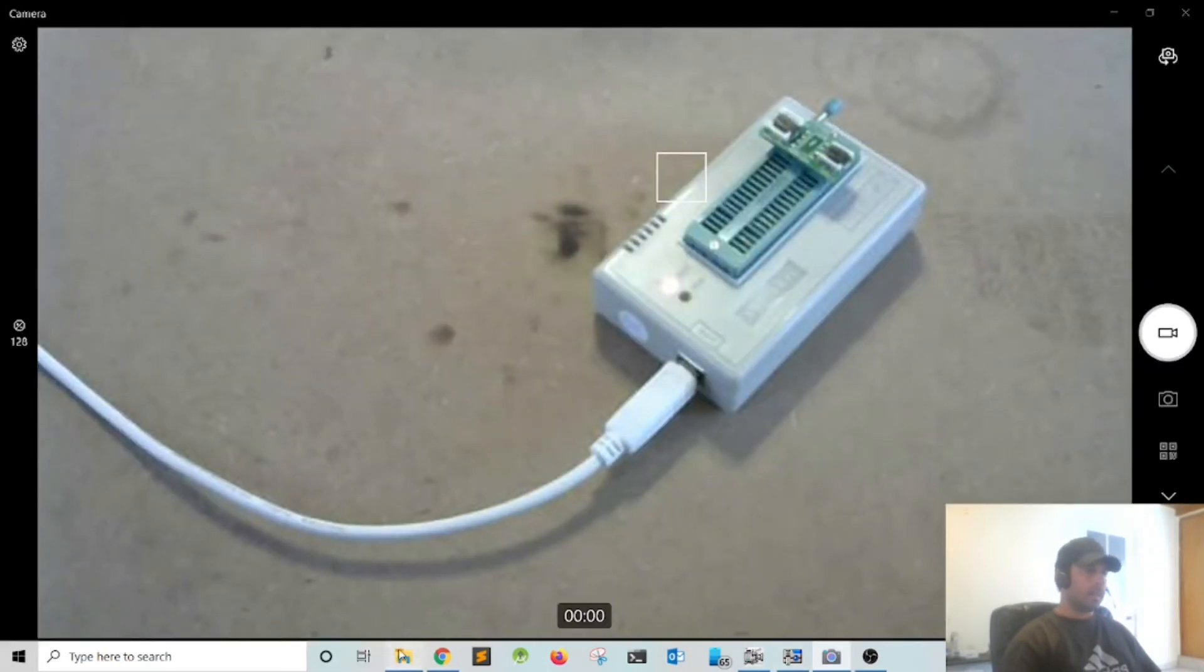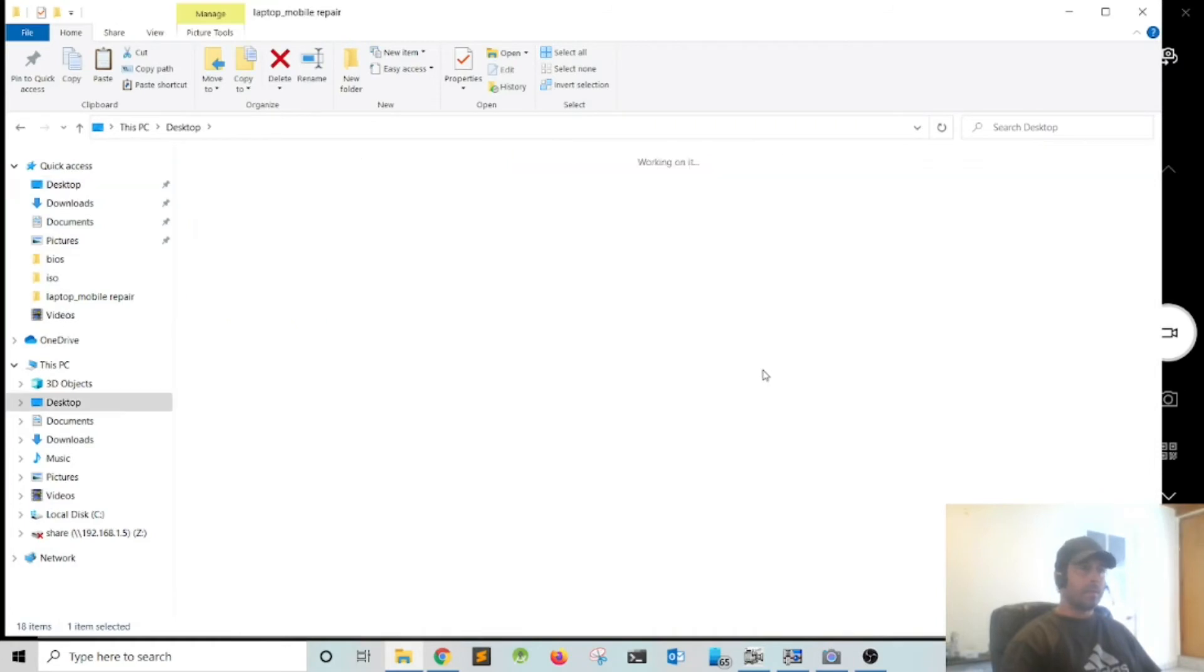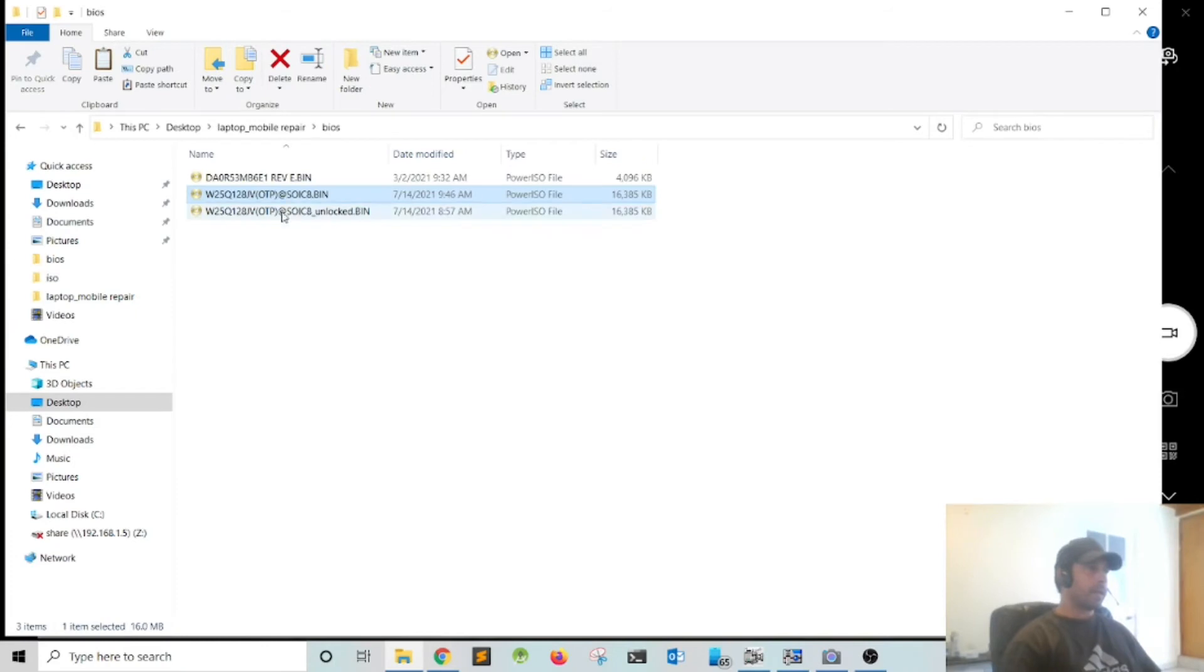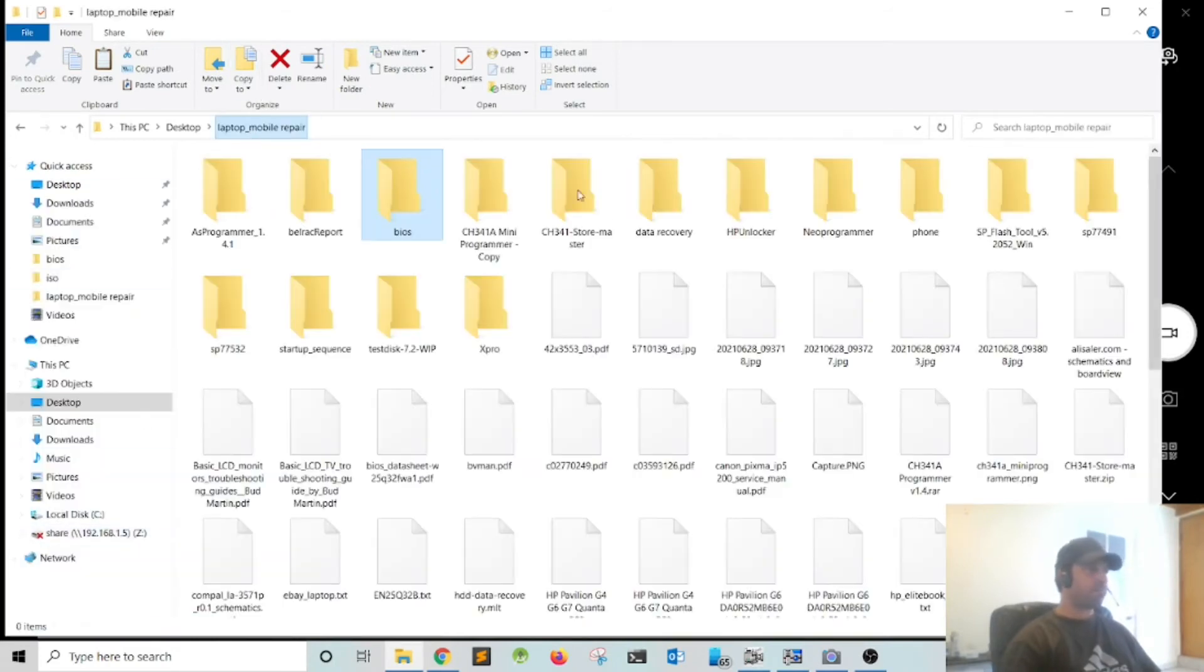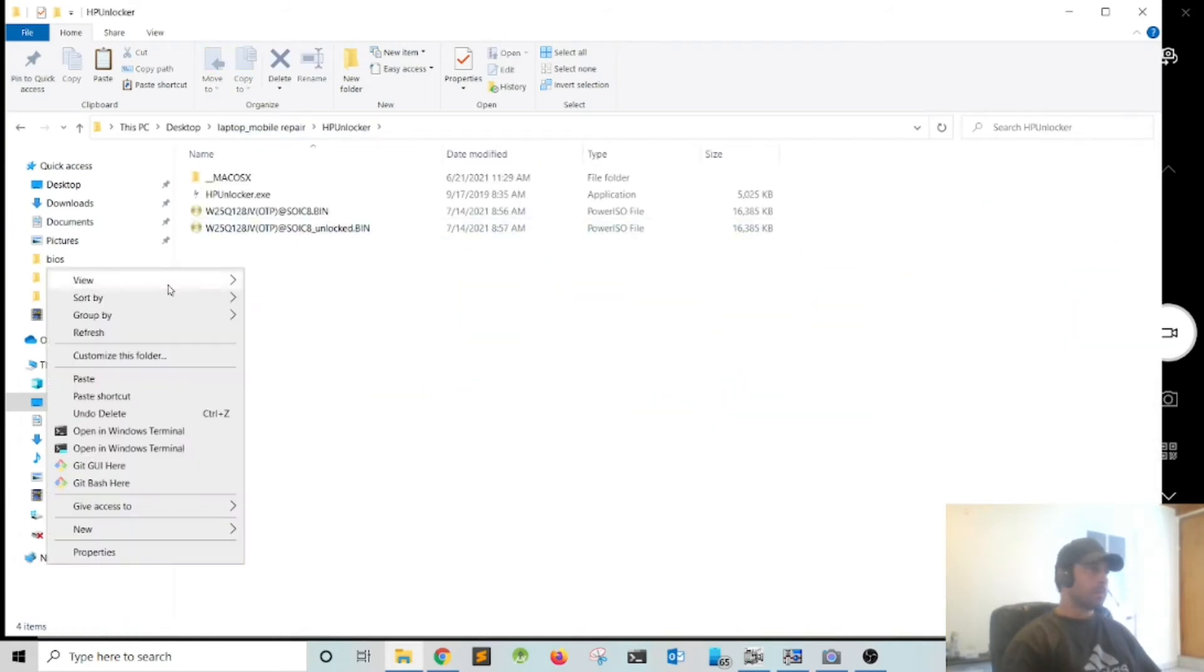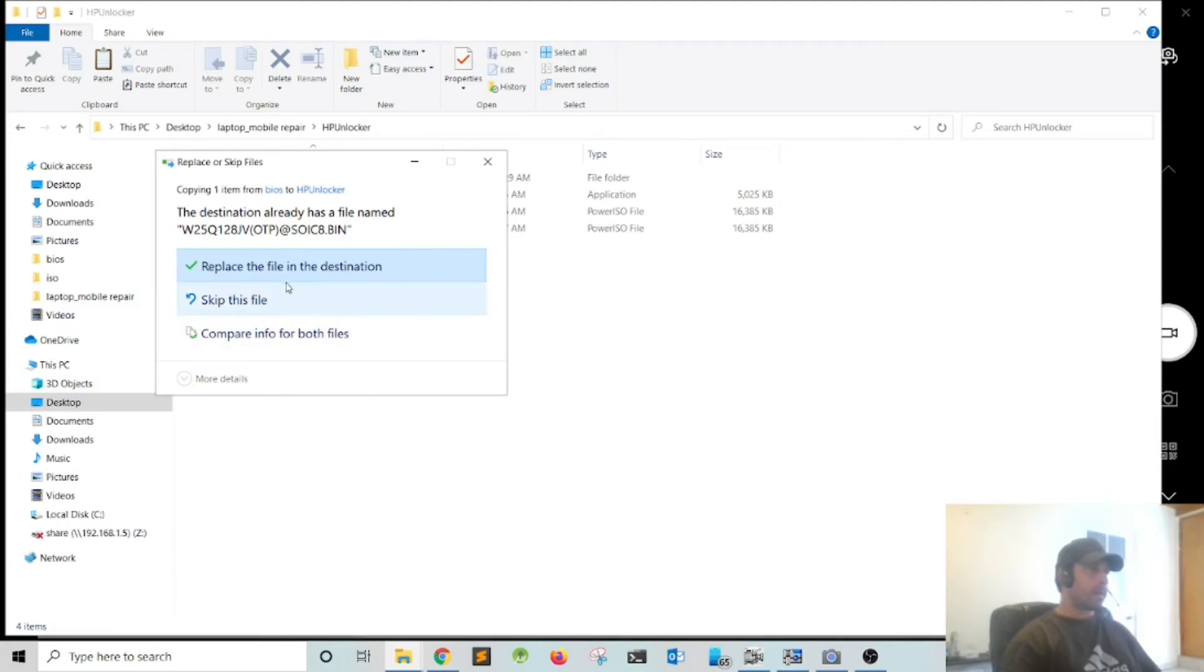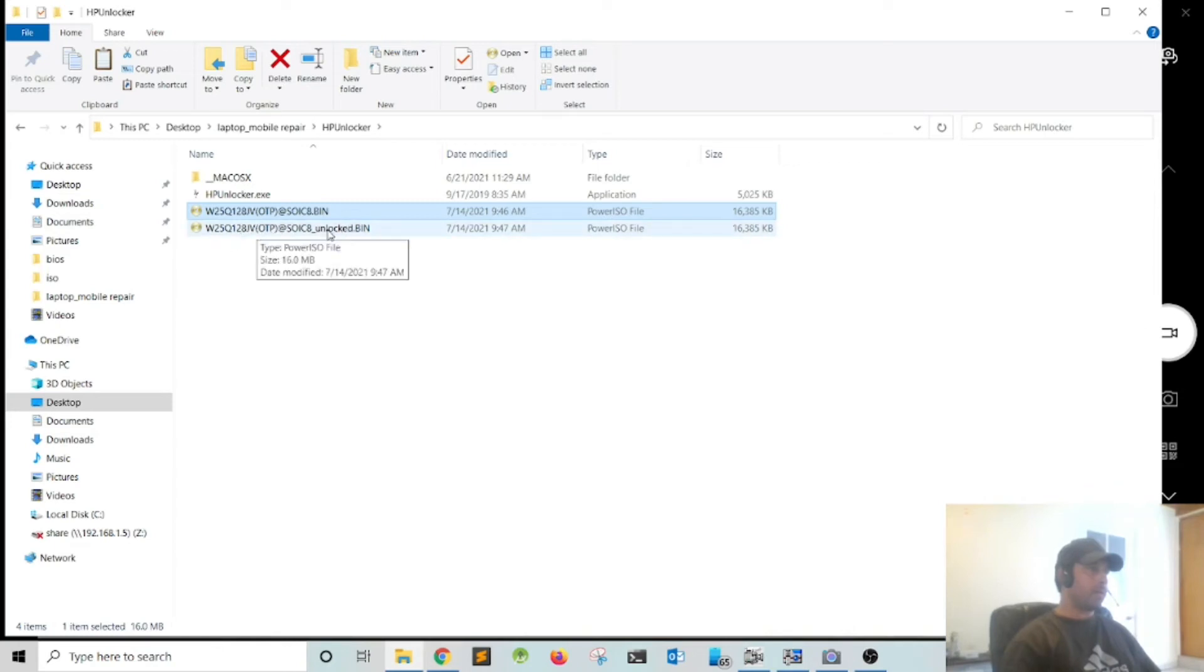I'm going to go into the file manager, file explorer. This is the file here, I'm going to copy it and drag it to the executable. This should create a file with the name unlocked.